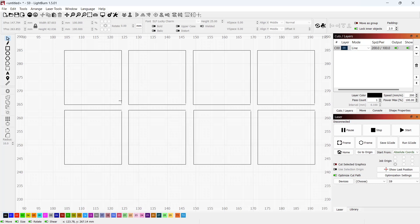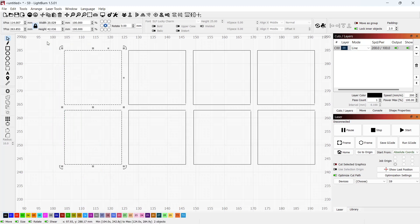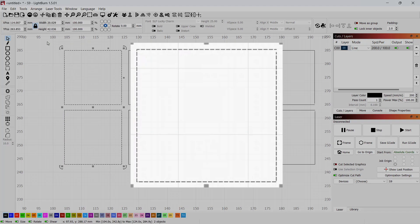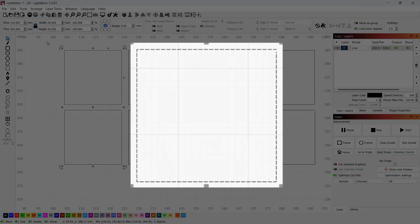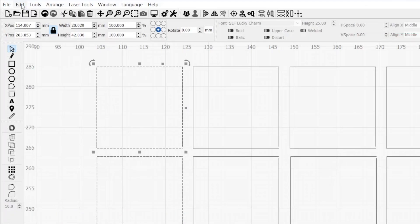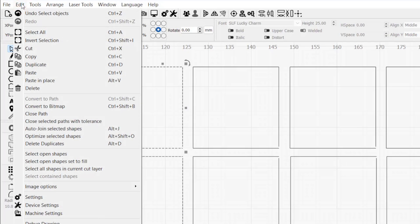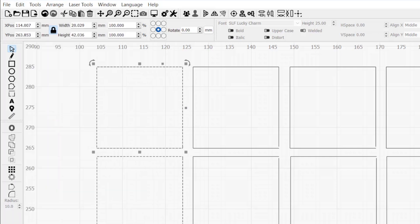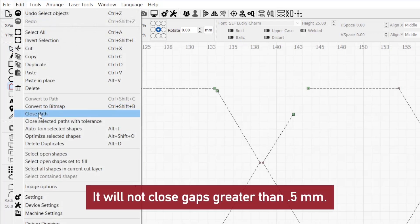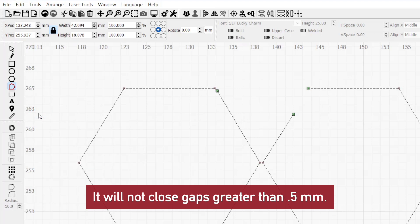Now let's go over how Lightburn can help you close shapes in the cases where it does make sense to do so. Start by making sure any shapes you want closed are actively selected — you can confirm this by the moving selection pattern. The first option, located in the Edit drop-down menu, is Close Path. Close Path requires that the opening in the shapes you're closing be just half a millimeter in distance or less, so it's used for very fine adjustments.